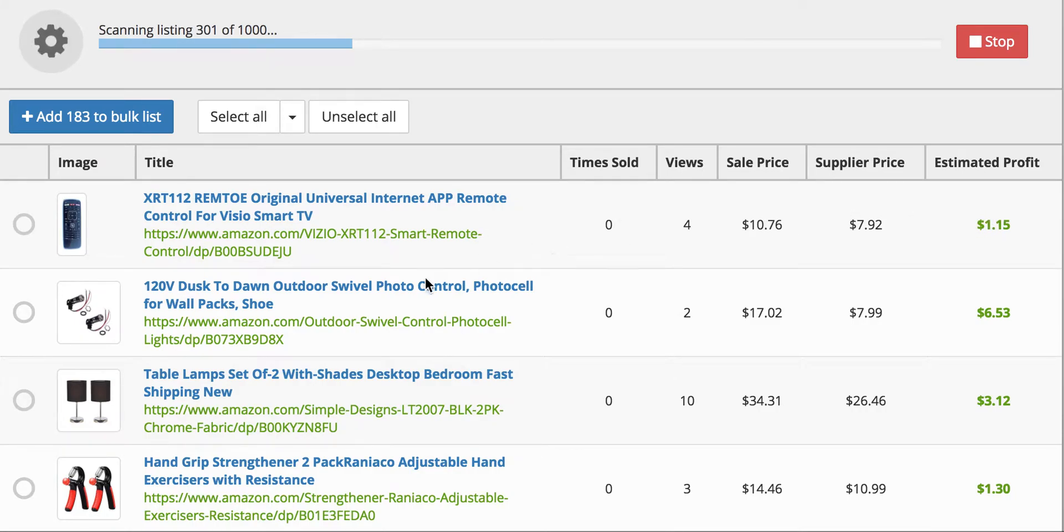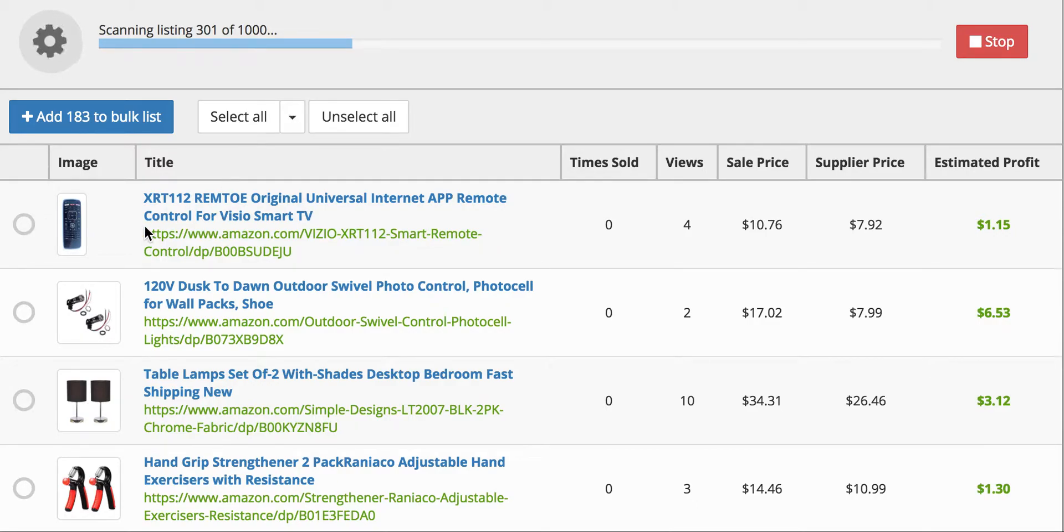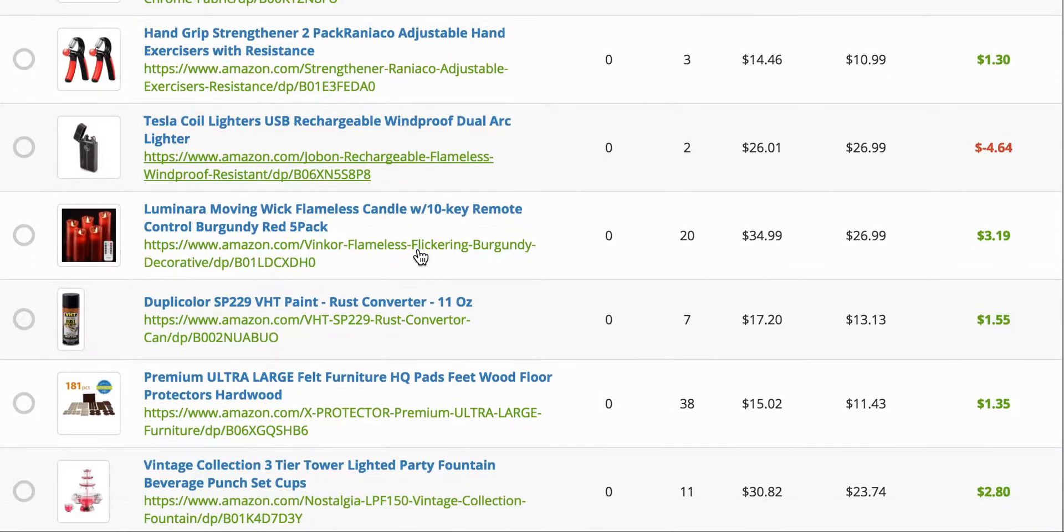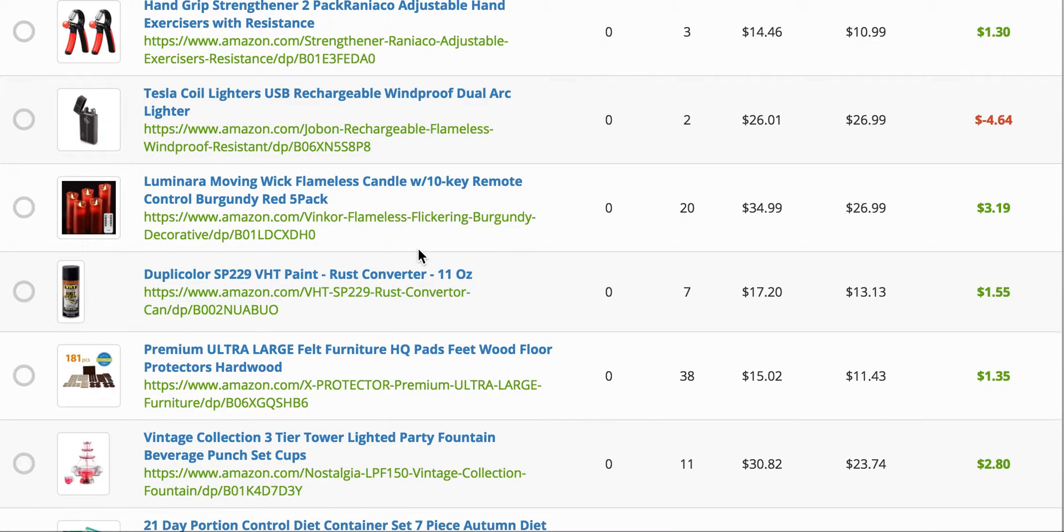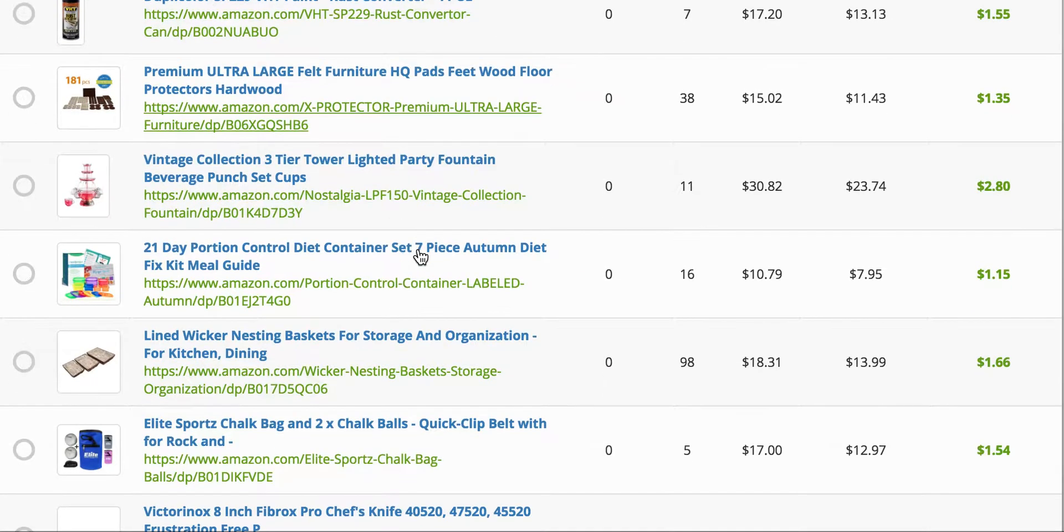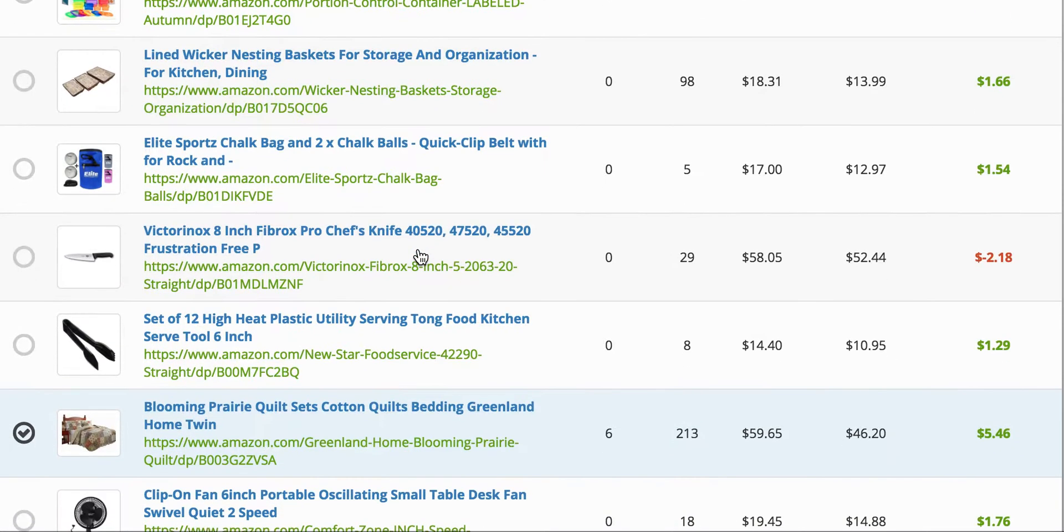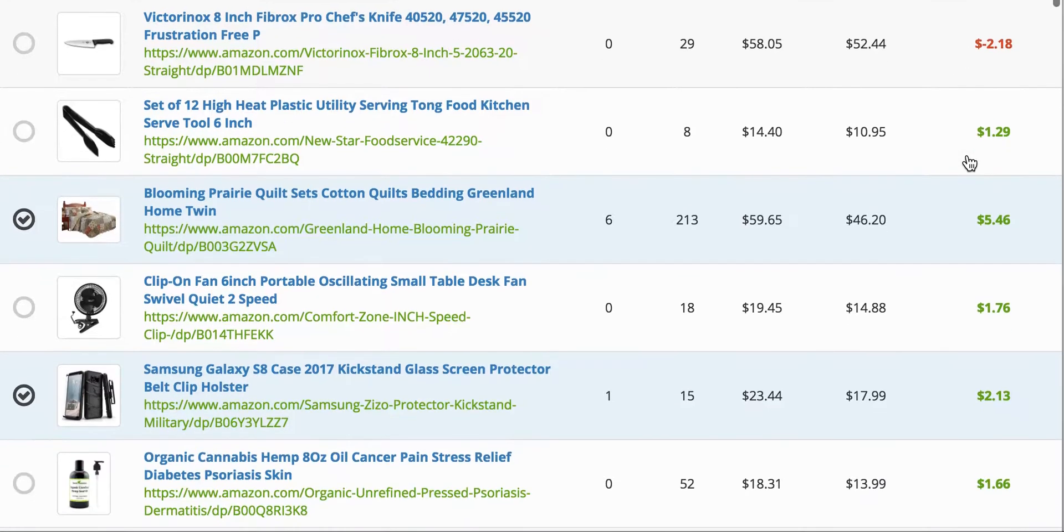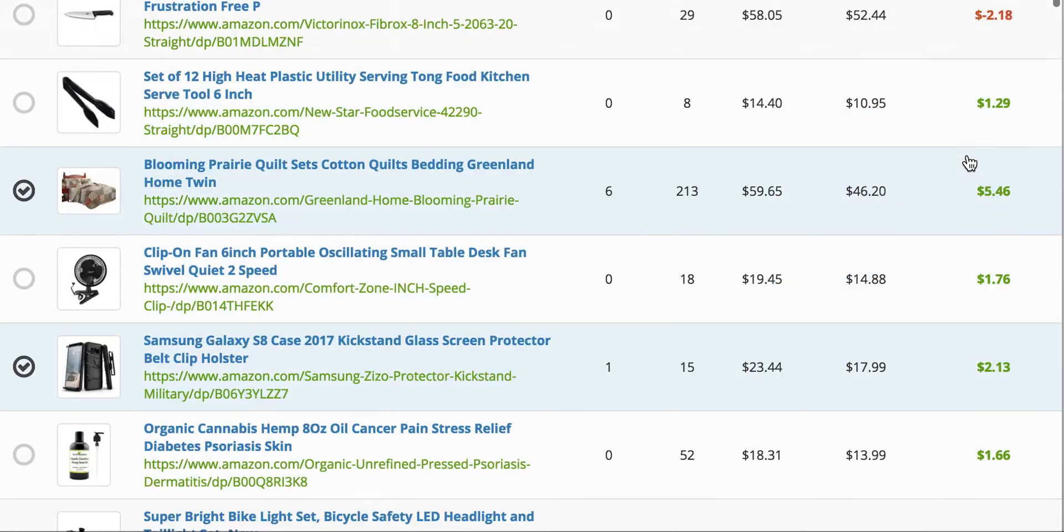And you can either select all of them manually or you can select all of the sold listings or all of the profitable listings. I like selecting all the sold listings and then scrolling down and checking to make sure that they're all green. You don't want to select any of the red ones because those will be at a loss.